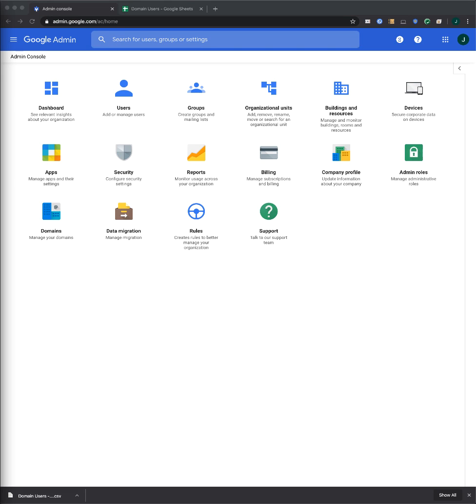In this video, we'll create our users. Before you can do this step, you first need to be approved for G Suite for Education.